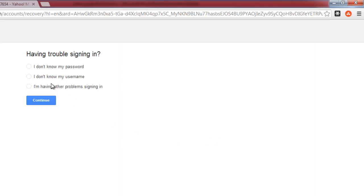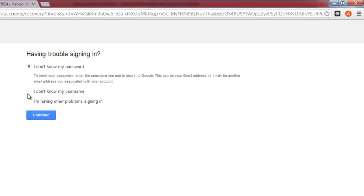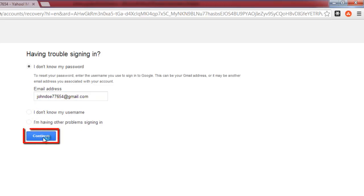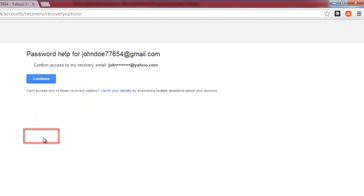Check the box I don't know my password and enter your email address into the box below, and then click continue. In the next window, click continue again.